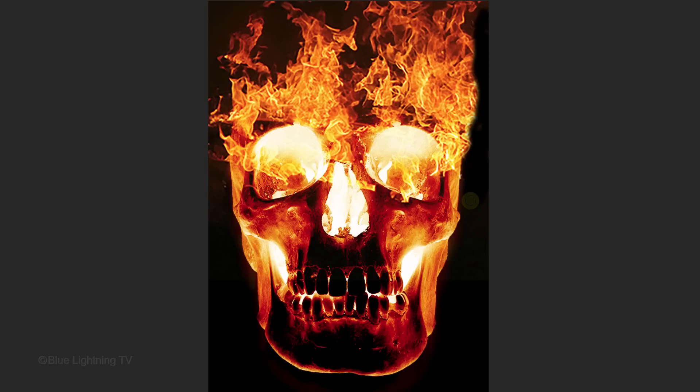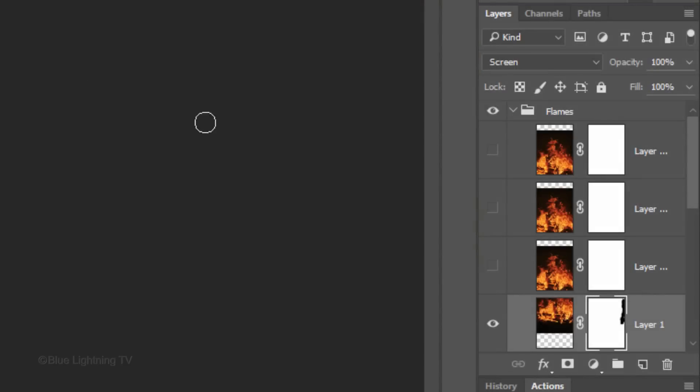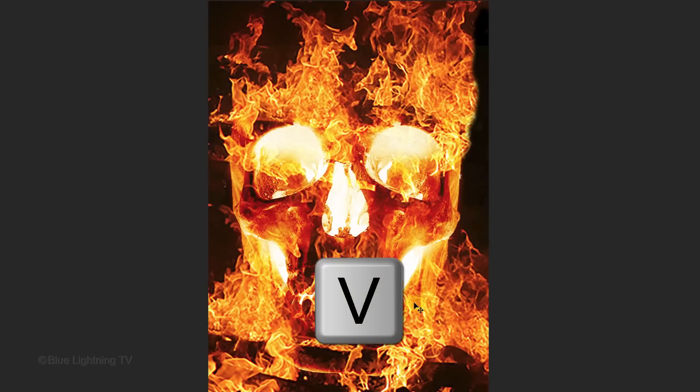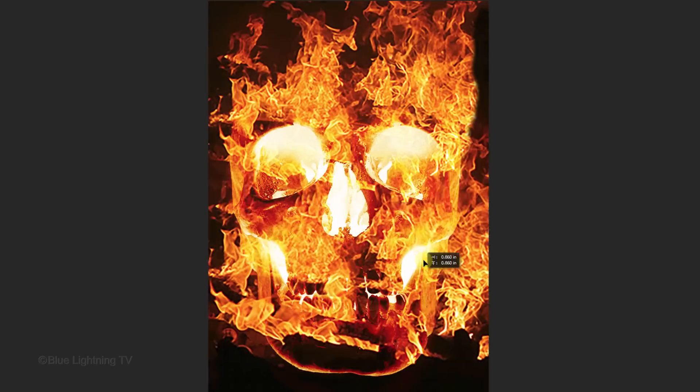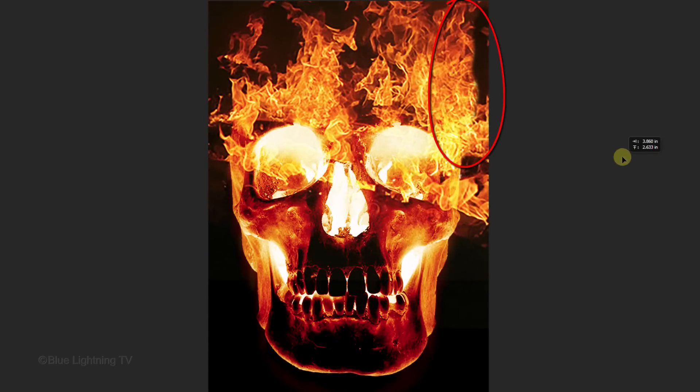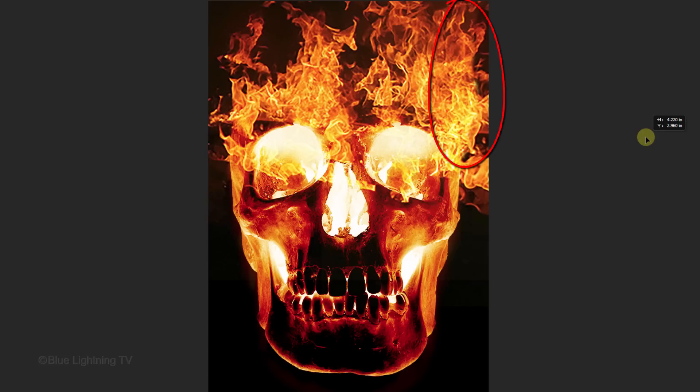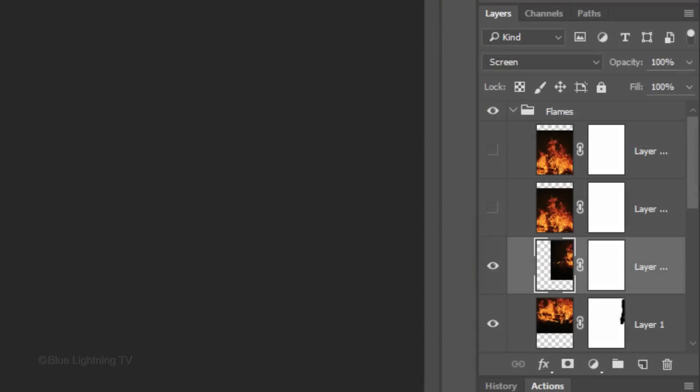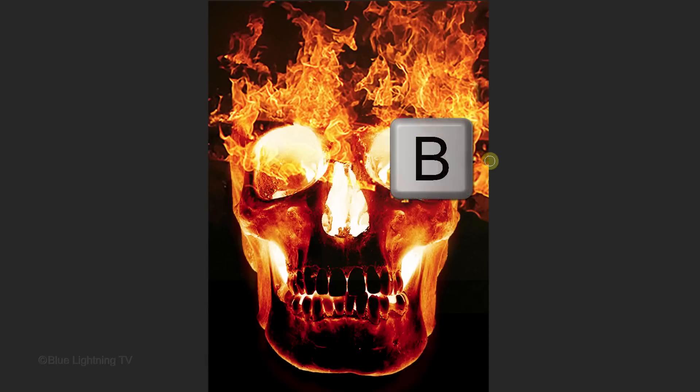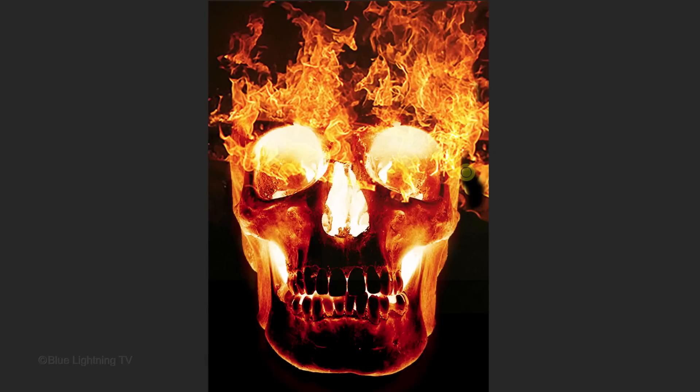We'll place more flames over that area to finesse it. Make the next Flames layer visible and active. Open your Move Tool and drag an area of the flames over the part you want to finesse. Make the corresponding layer mask active. Open your Brush Tool and brush over the areas of those flames you want to mask out.